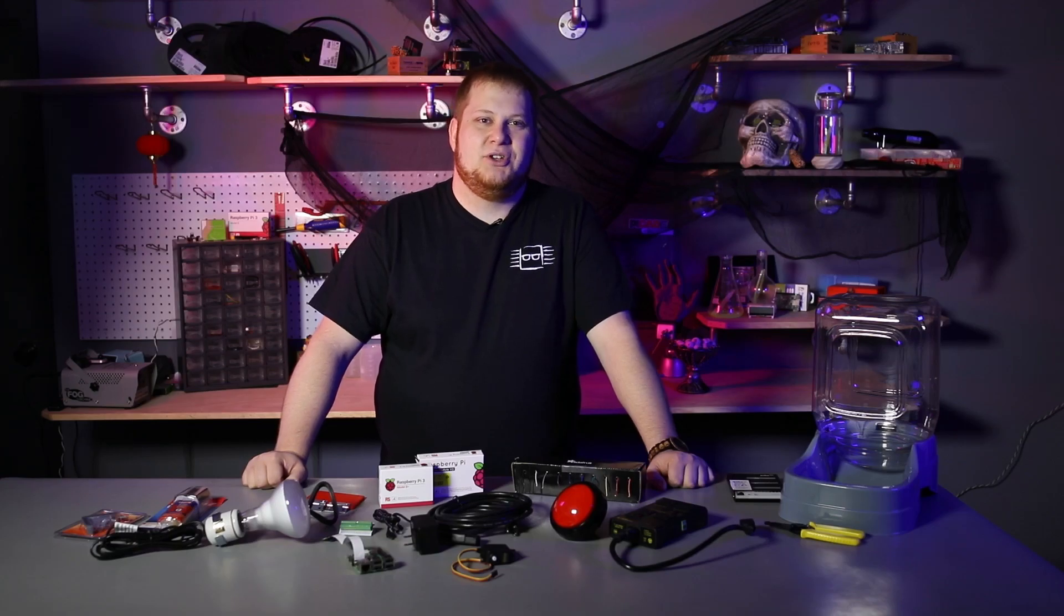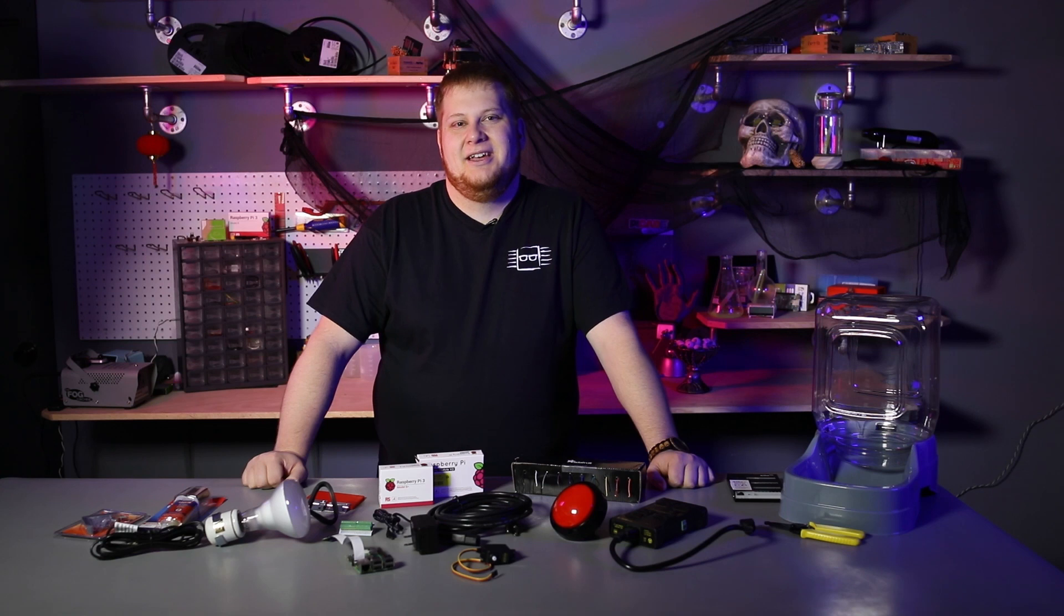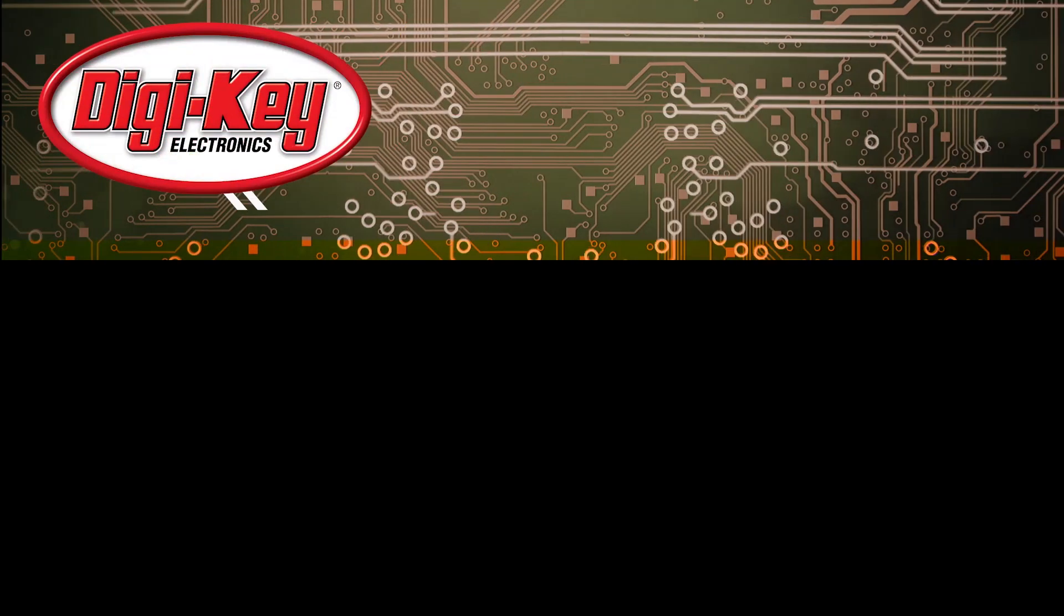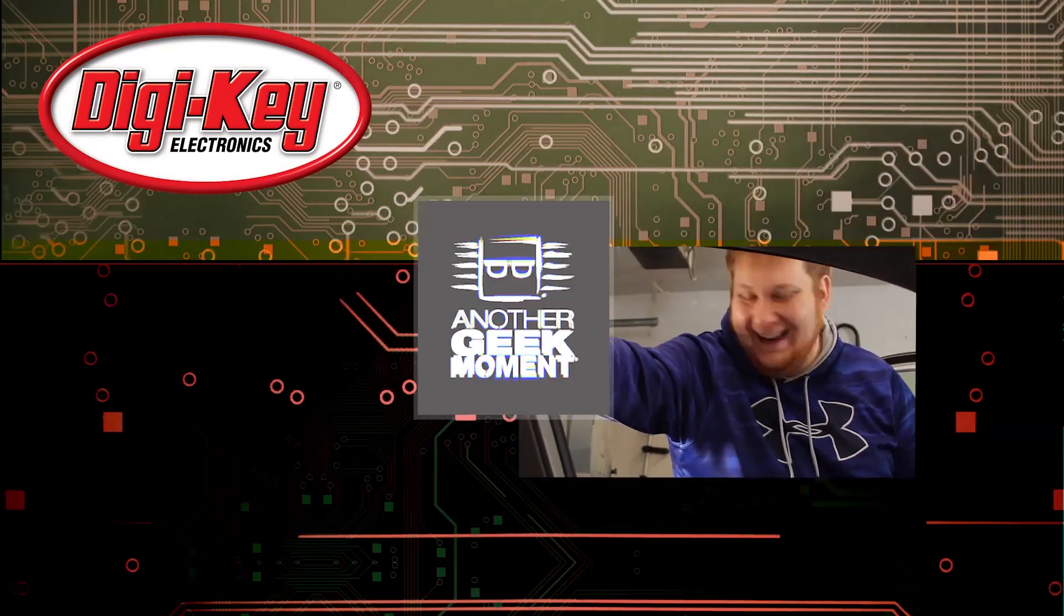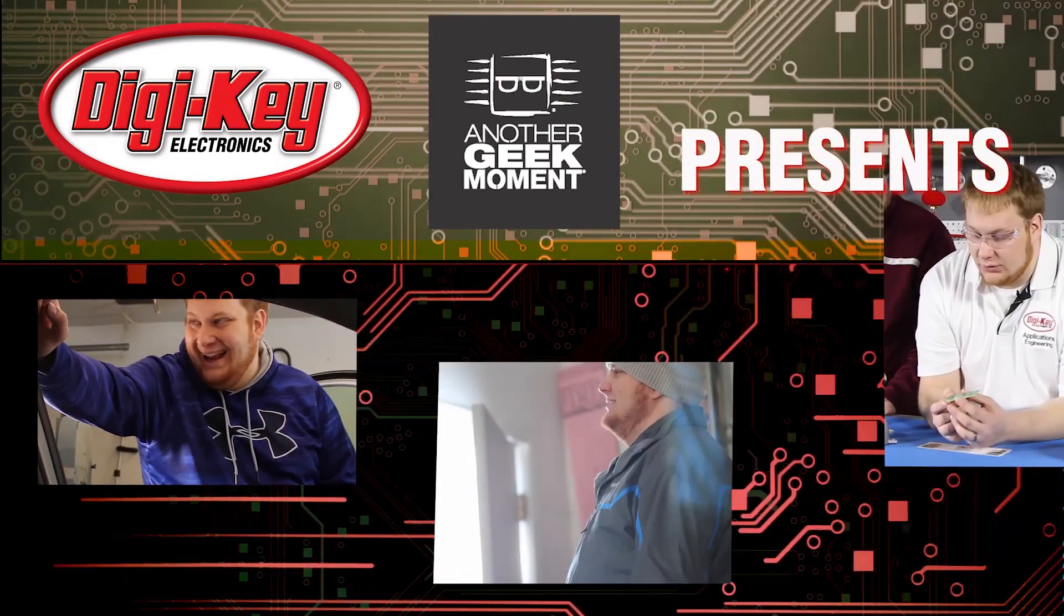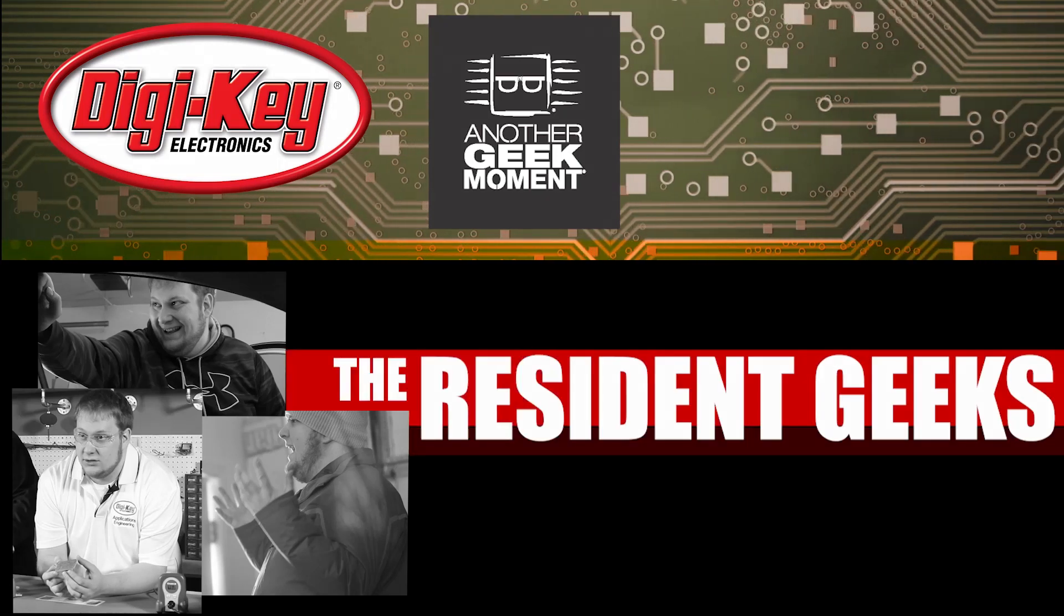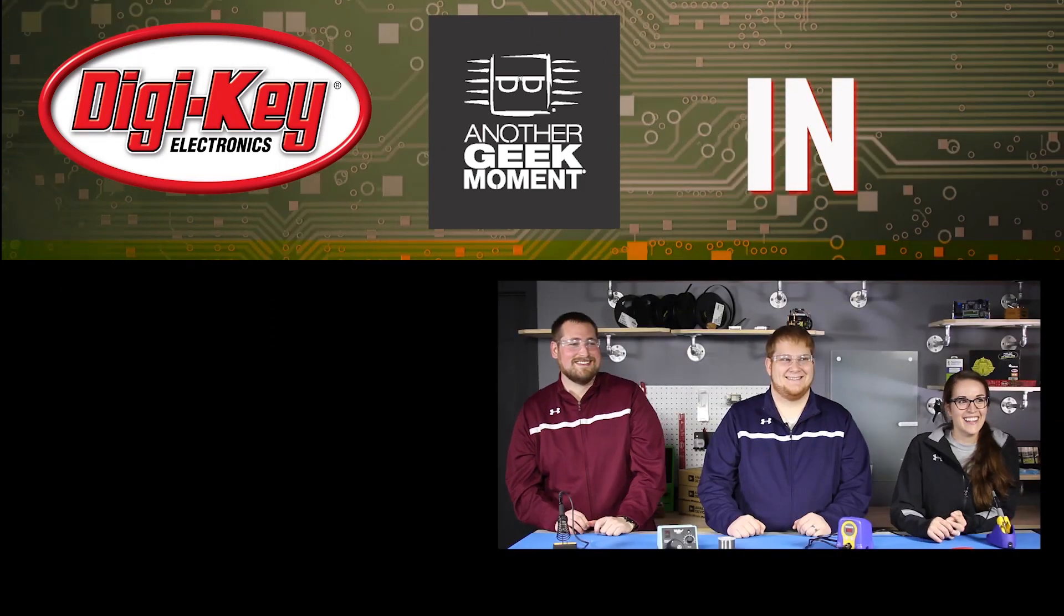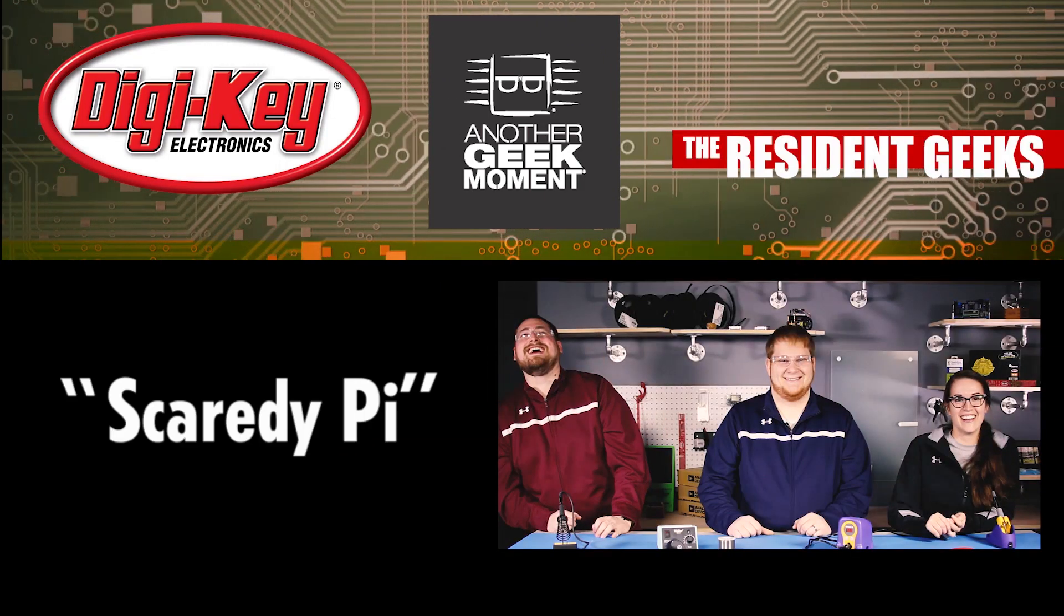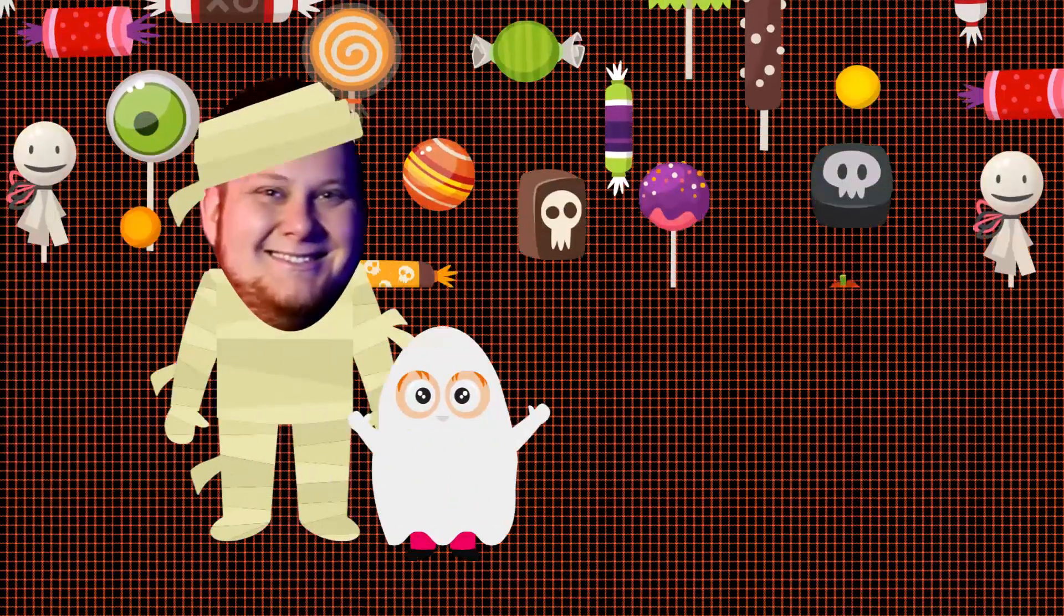Hey, I'm Kyle and today I'll be showing you how to create an automated candy dispenser using a Raspberry Pi. I'll be adding a little bit of trick to your treat this year. I came up with this project as a solution for when I'm out trick-or-treating with my daughter.